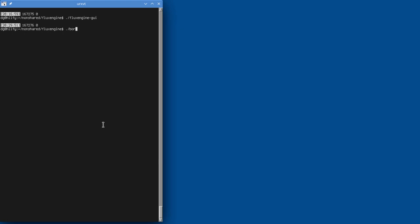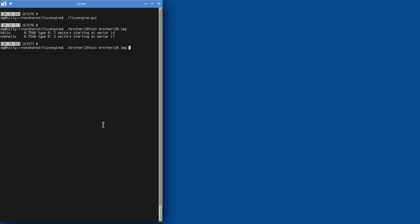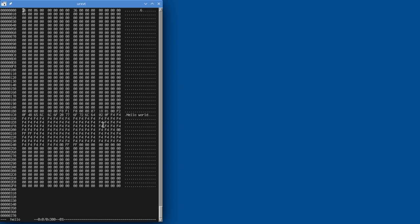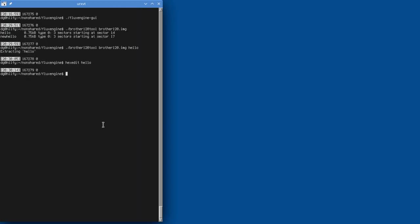And flux engine comes with a completely unrelated tool for looking at brother disks. So there we can see the two files on the disk. And I can extract one. And this is the data file that the word processor wrote.